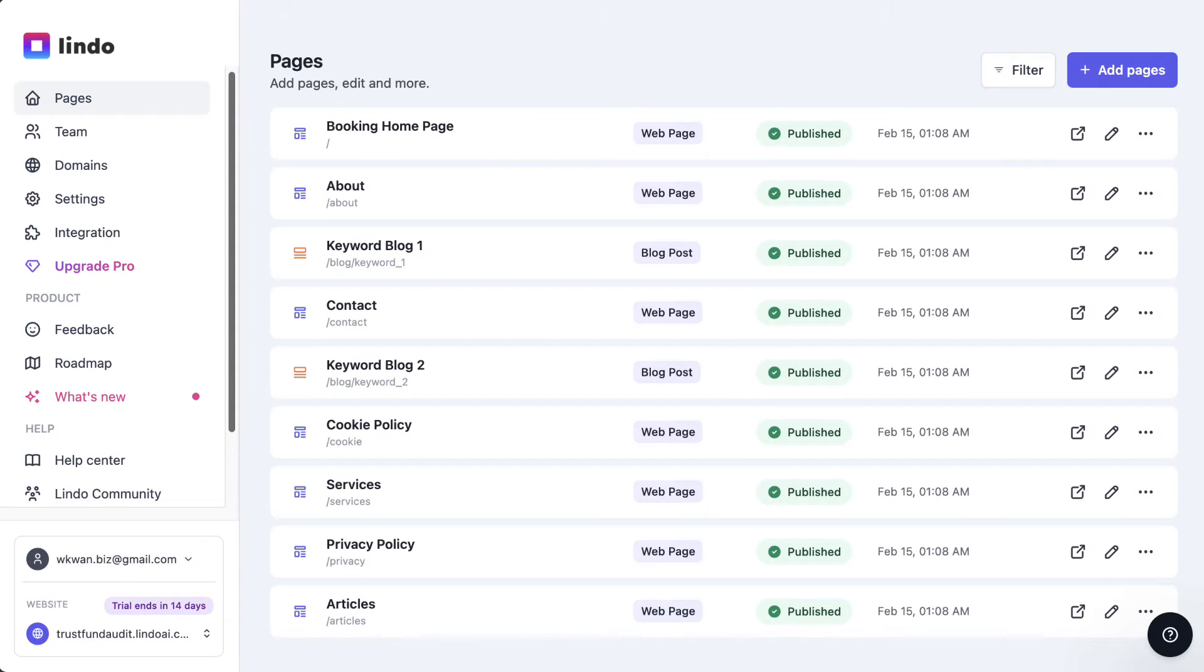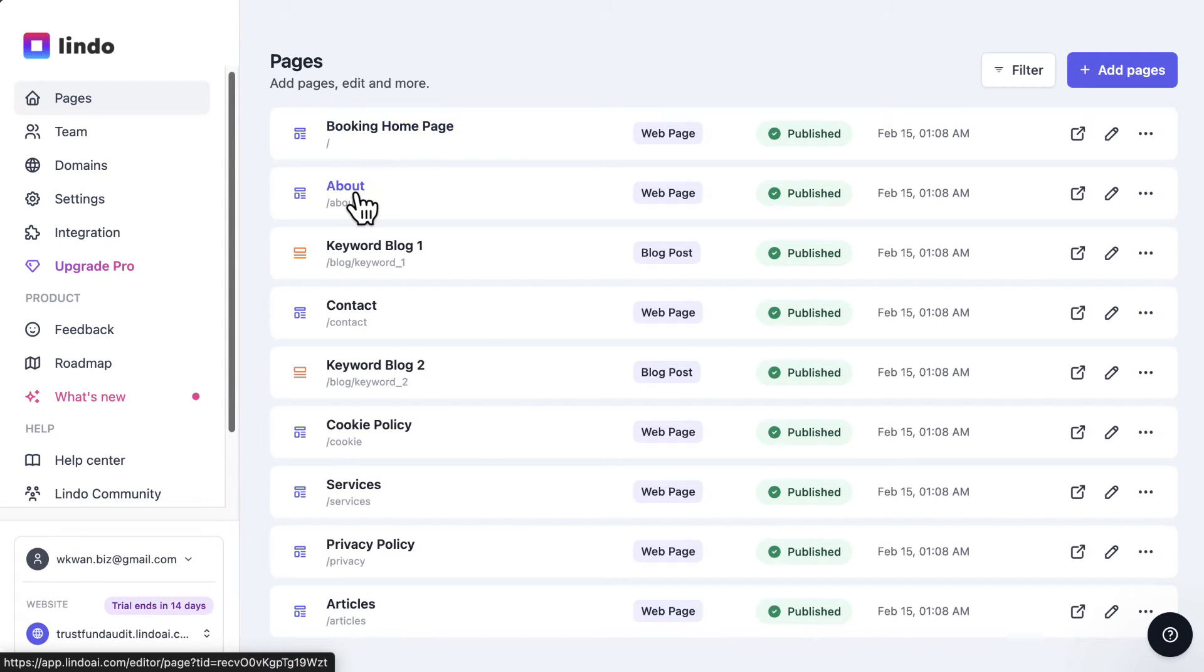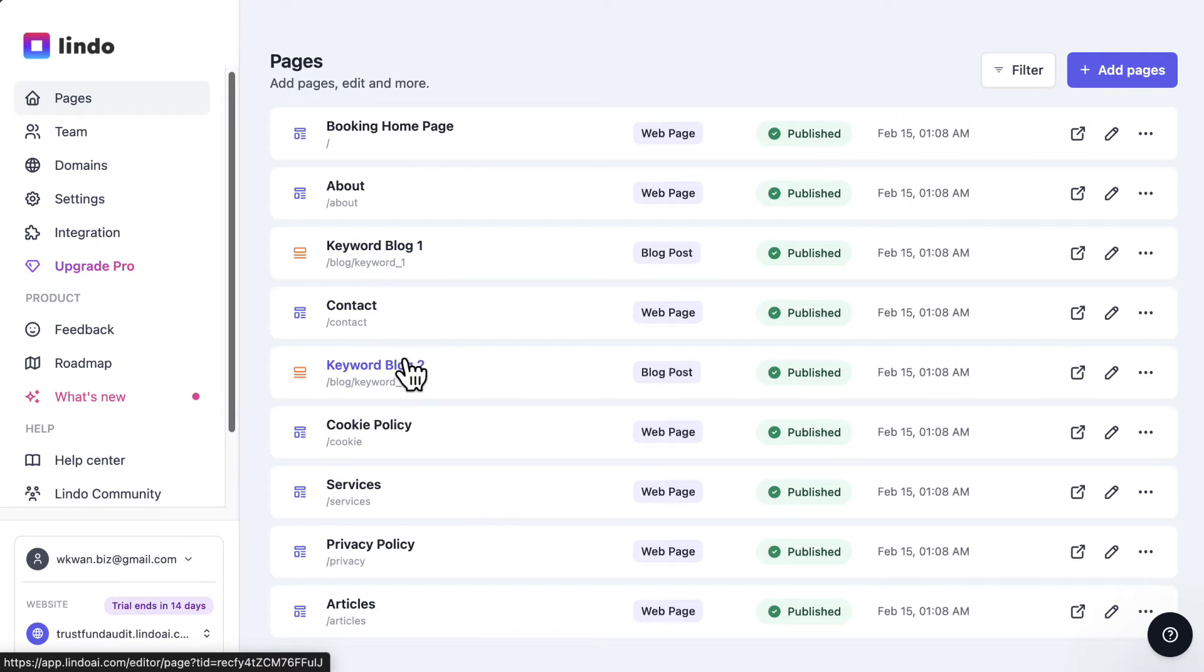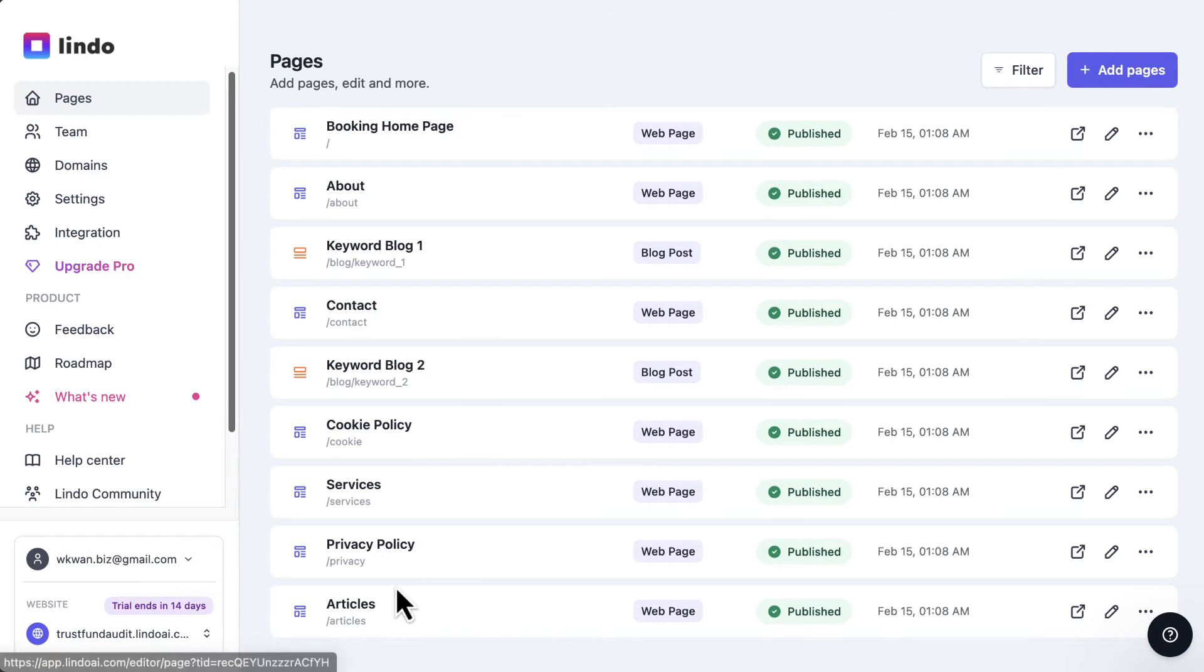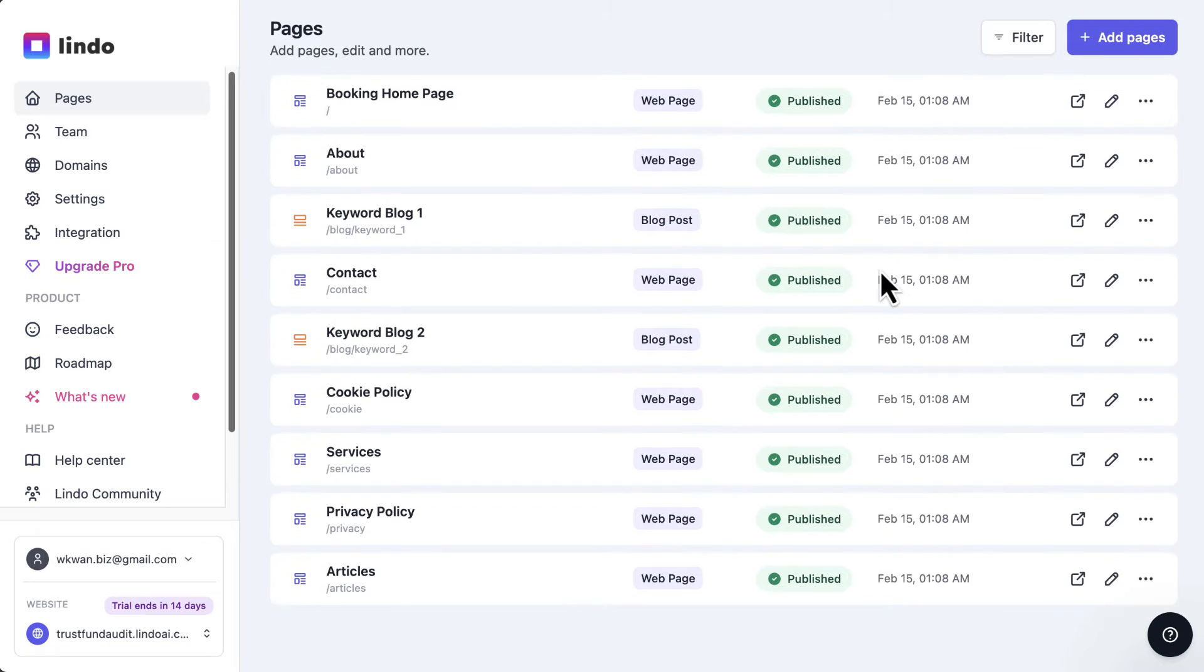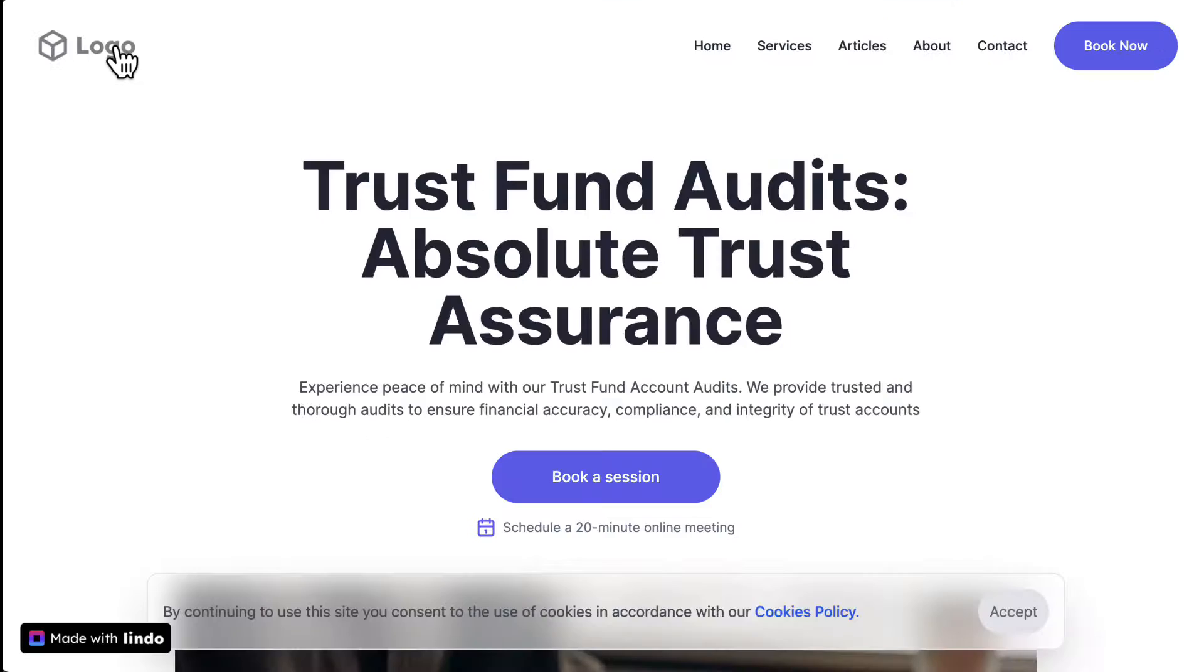So right now you can see the pages that Lindo has created for you. You've got a booking page, an about page, two sample blog articles, contact page, cookie policy, the services you provide, privacy policies and articles. So let's actually just get into the website and see how it looks. I'm going to hit the main page.